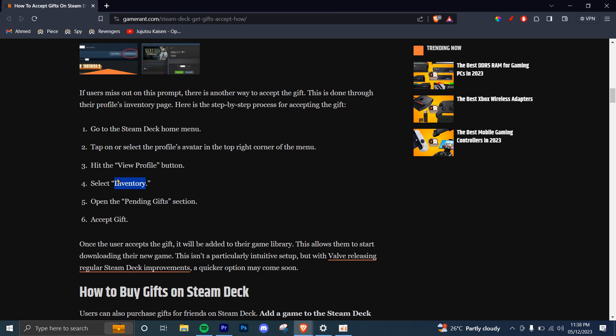You're going to open the Pending Gifts section and from there, you're going to see a list of gifts that you have received. And from there, you can accept any gifts and they'll be added to your game library.